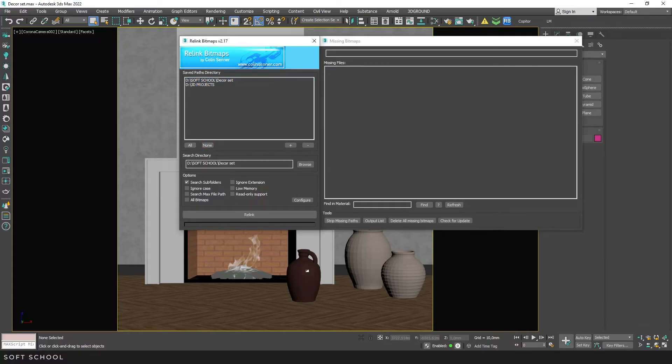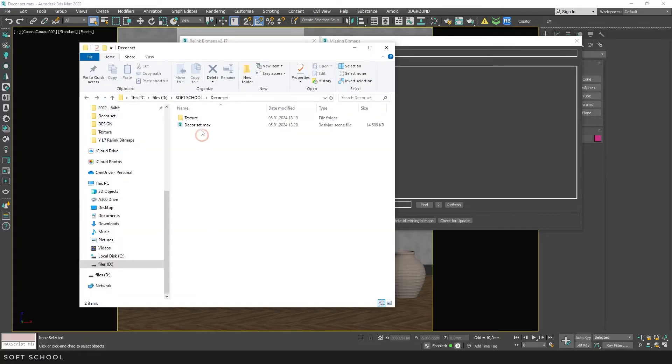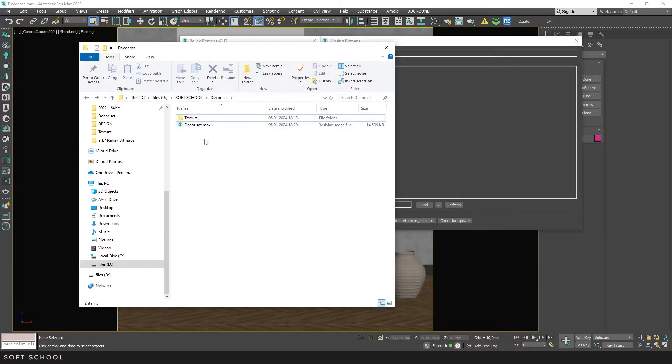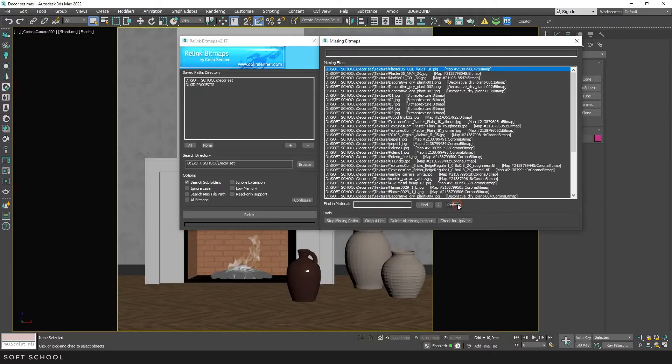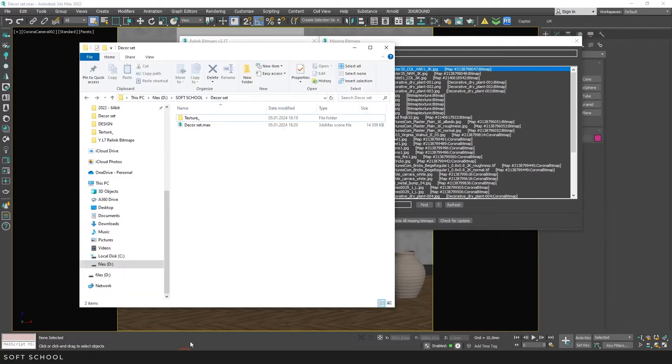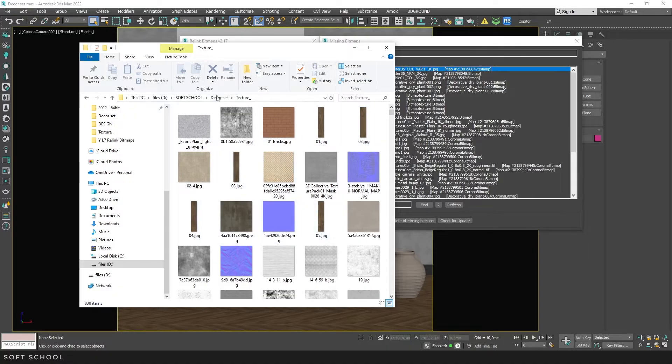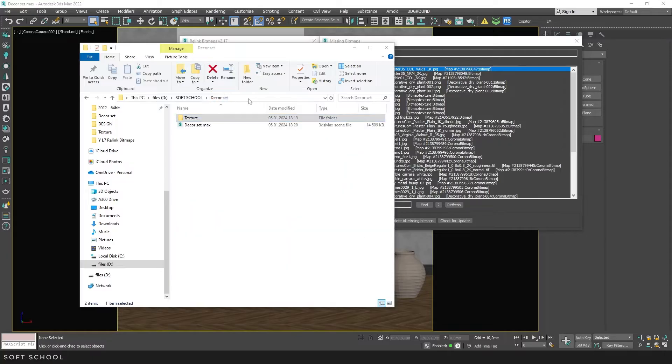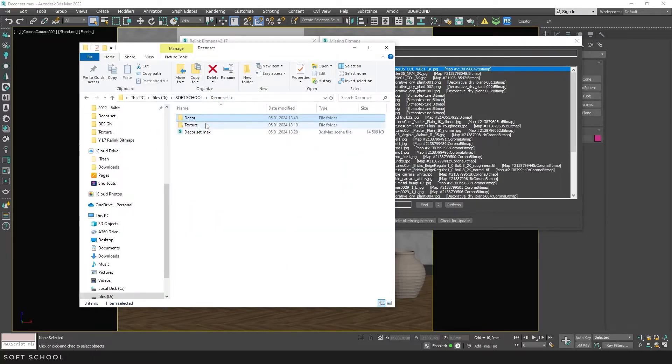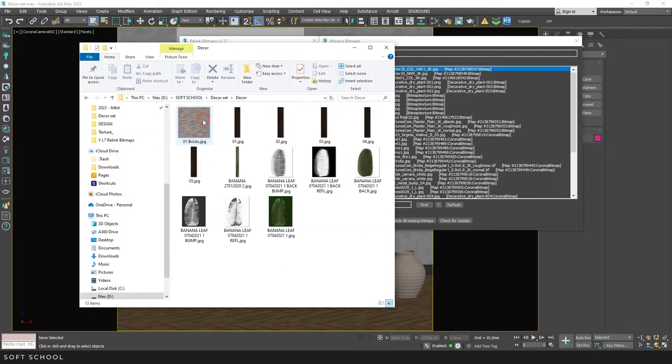Let's, for example, intentionally make the paths lost again. I'll just rename the folder. Press Refresh to make sure. Often, especially with stock models, textures have standard names like Brick01, Wood01, or simply 1234. In such cases, if the folder above contains files with the same names, Relink Bitmaps will restore the paths to them.